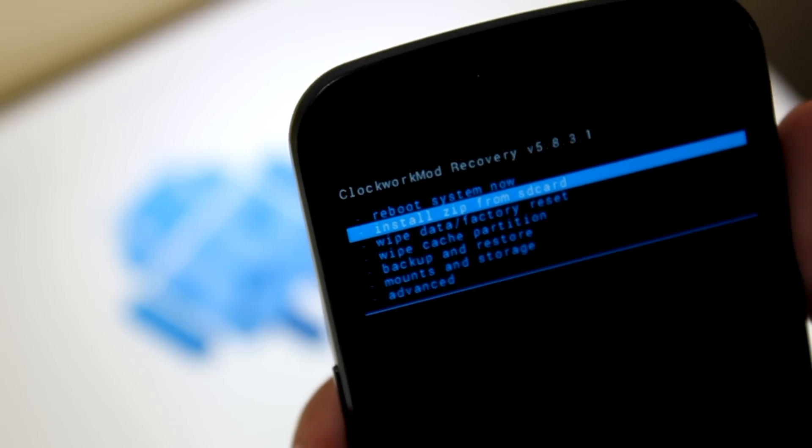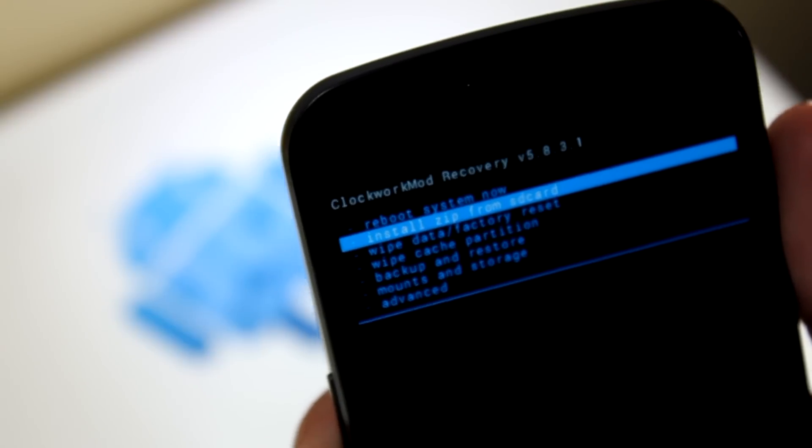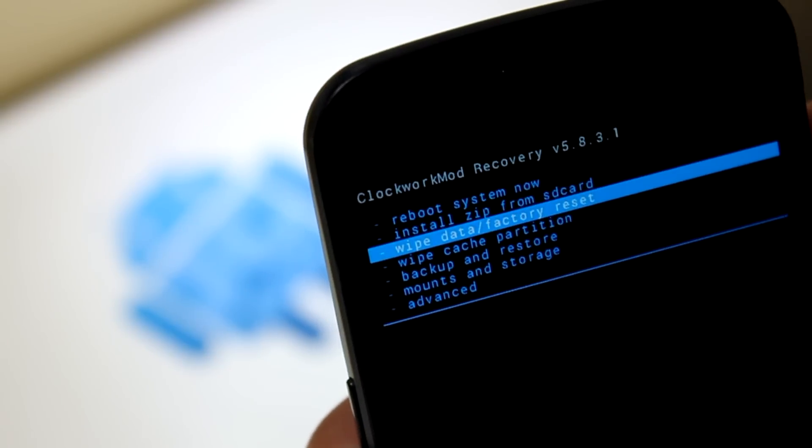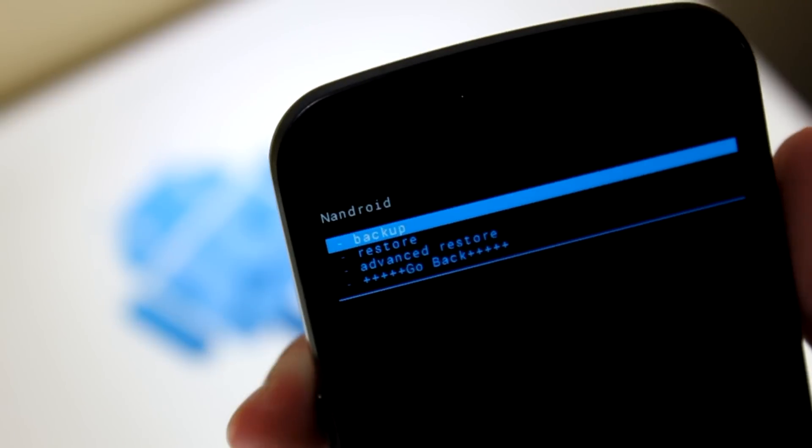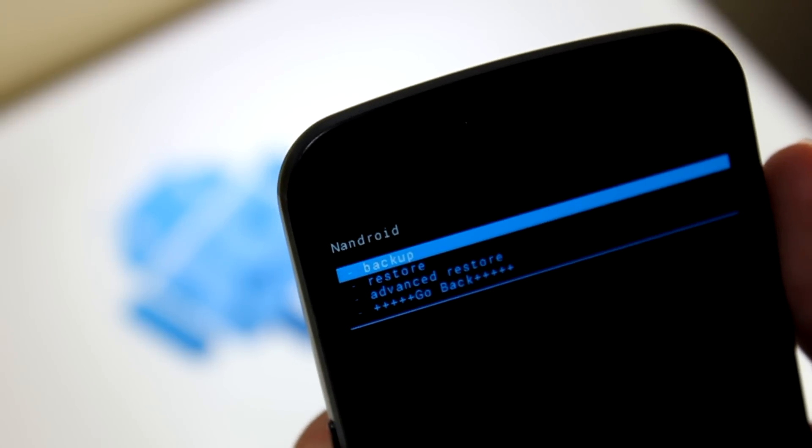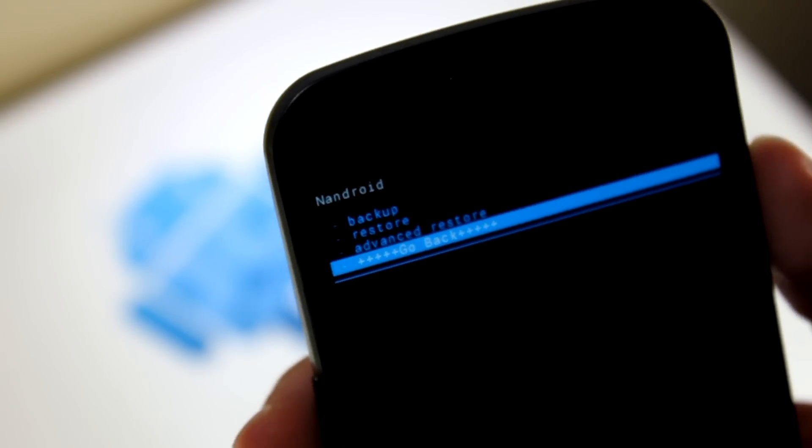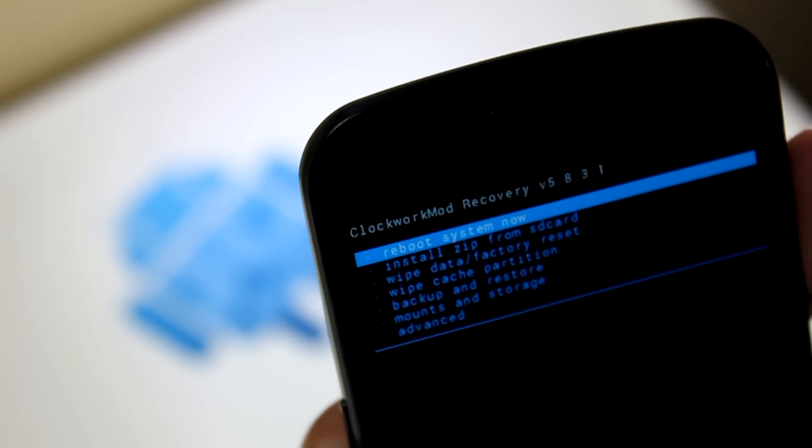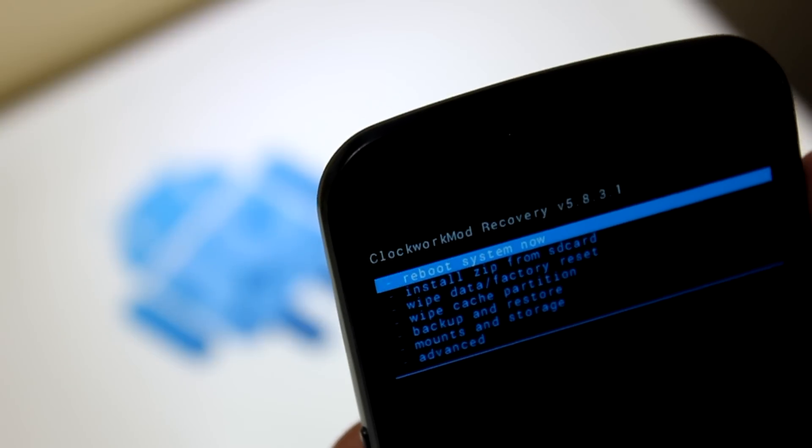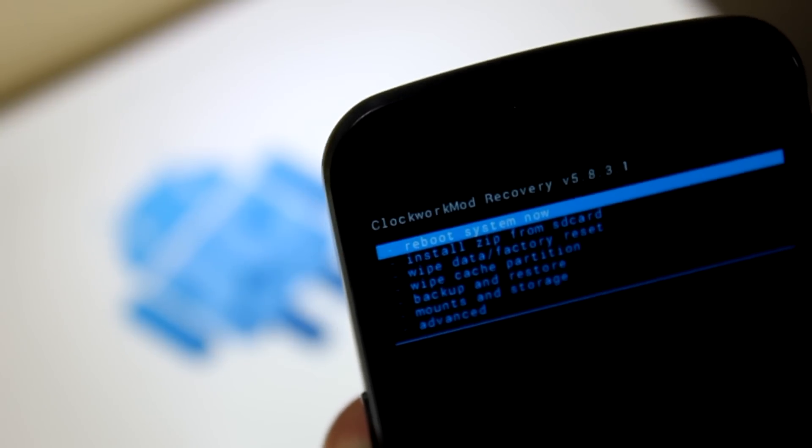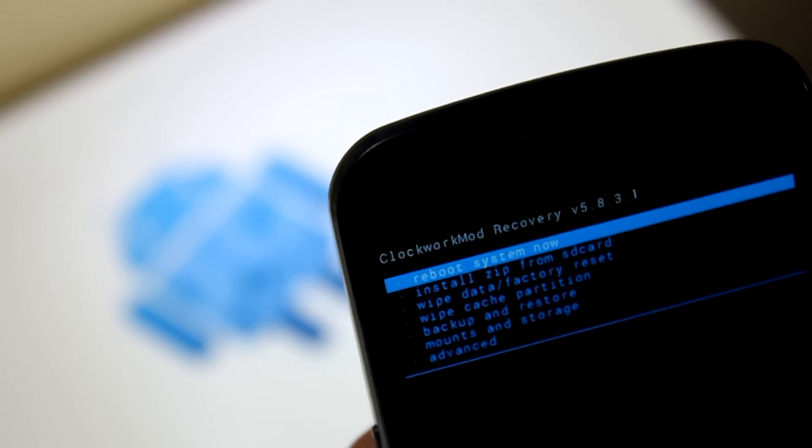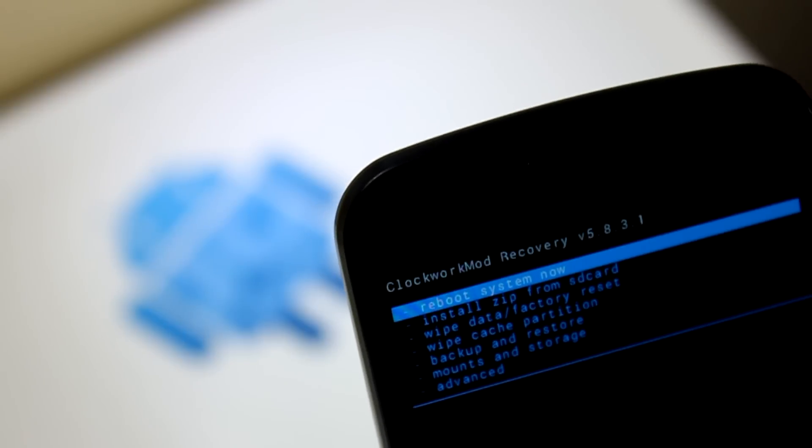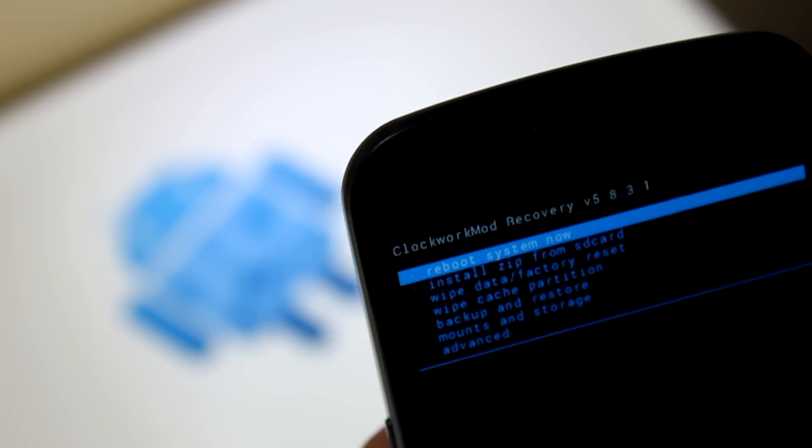Alright, so now we're in our custom recovery. Now what I recommend doing first is scrolling down to backup and restore. Click on that and press power on backup. That's going to make a backup, and it's going to back up all your files. And you won't really lose any data. But of course, when you do install the ROM, you are going to start off from scratch. So if you ever do want to get all your files back, you can always go ahead and restore with that backup. But I've already made a backup.